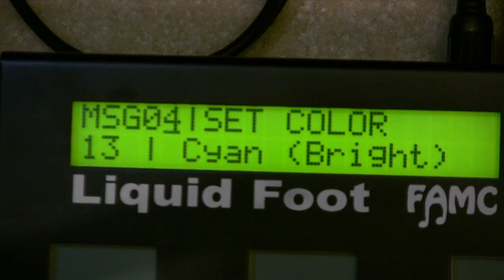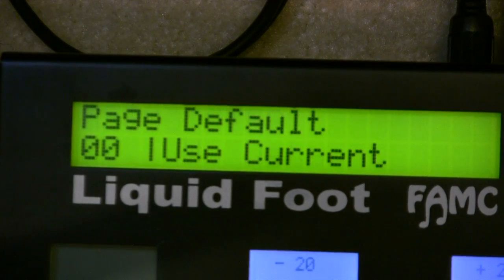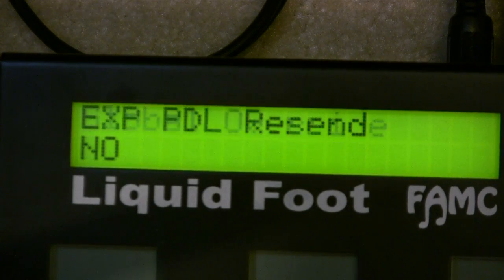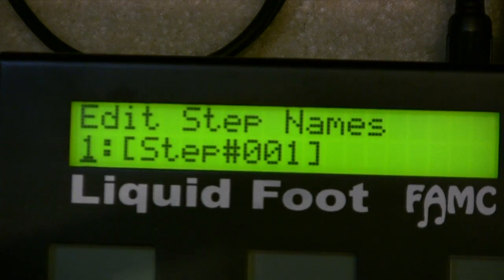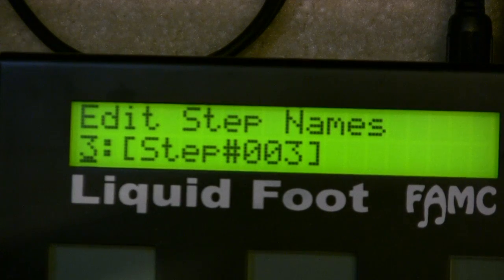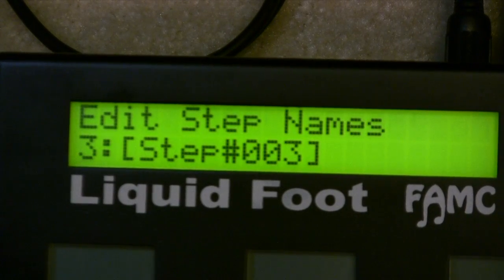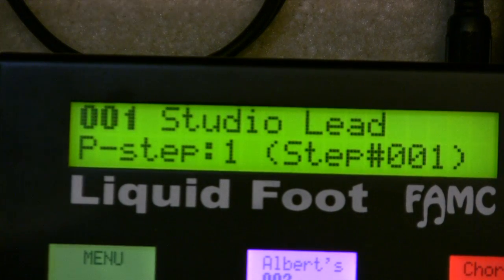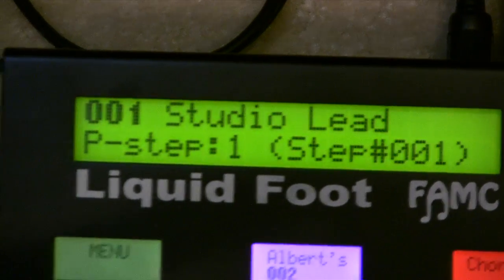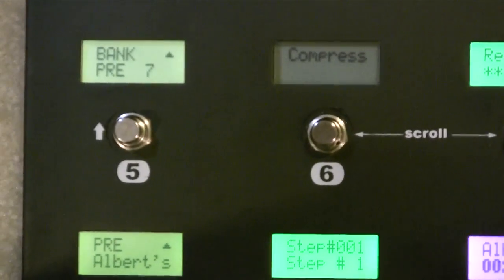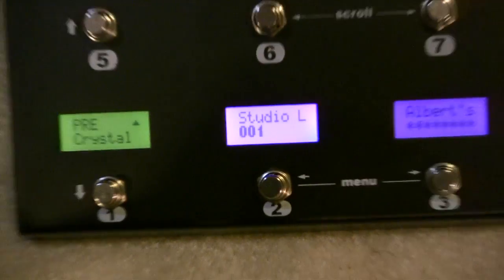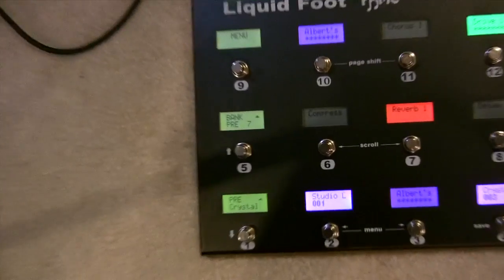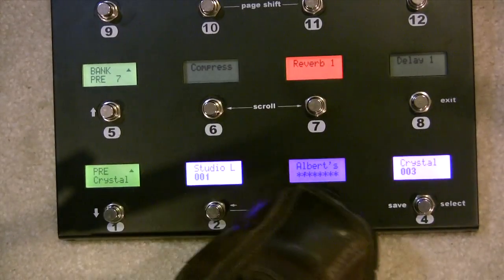So there are three steps, and the steps are named — I left the defaults — so step one is named step one, step two is named step two, and so on. Let's get out of the menu system. You can see that I'm already on preset one, so let's get off preset one. Here we're in a normal environment, and I have preset number one.